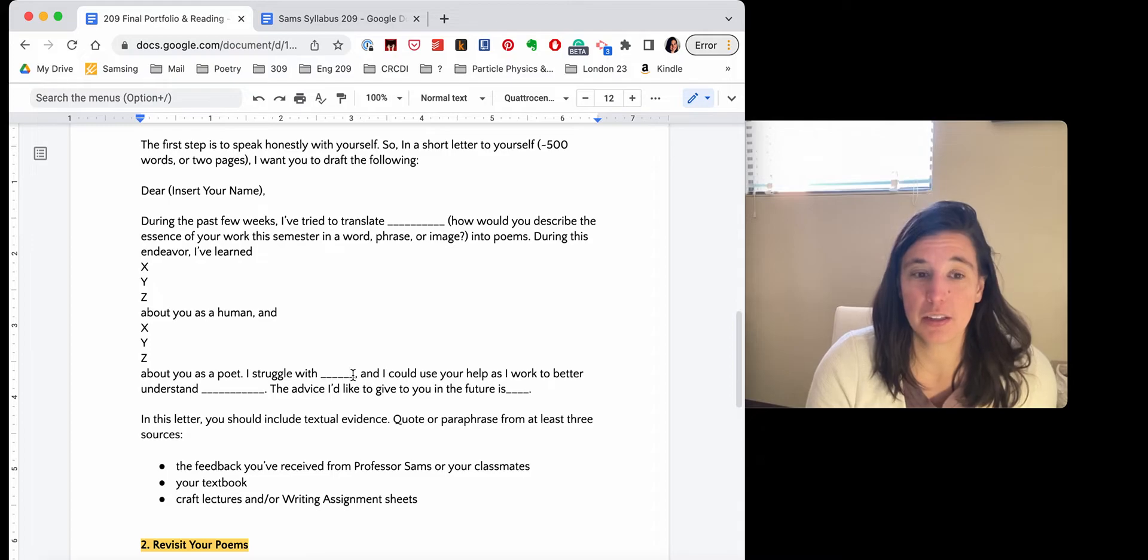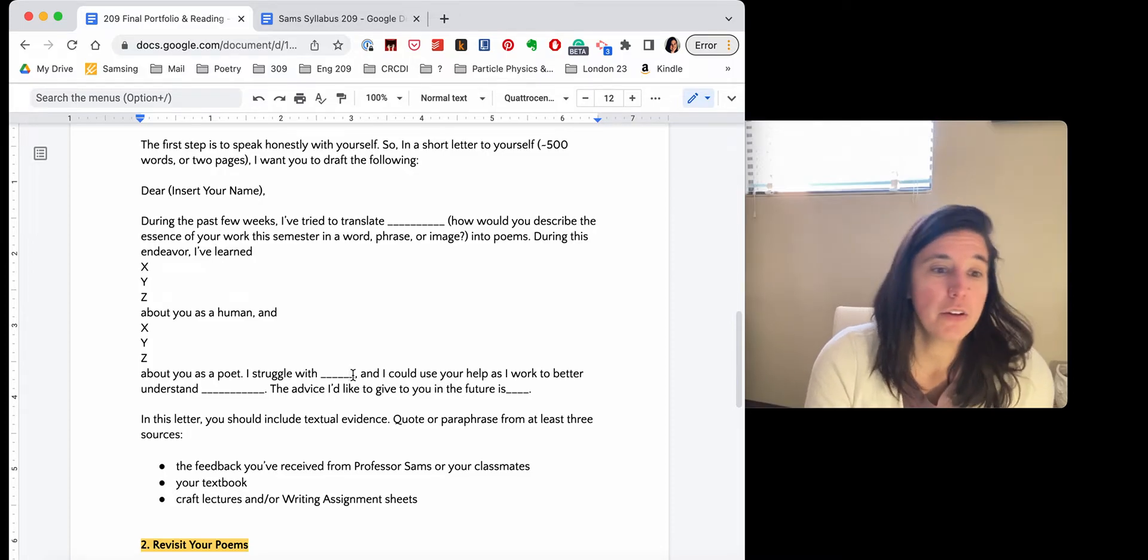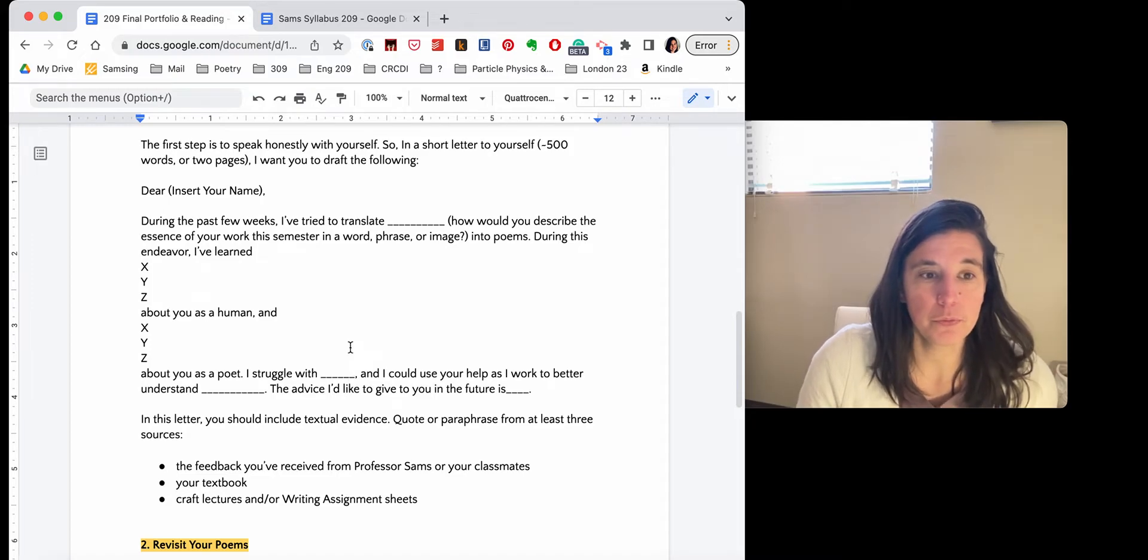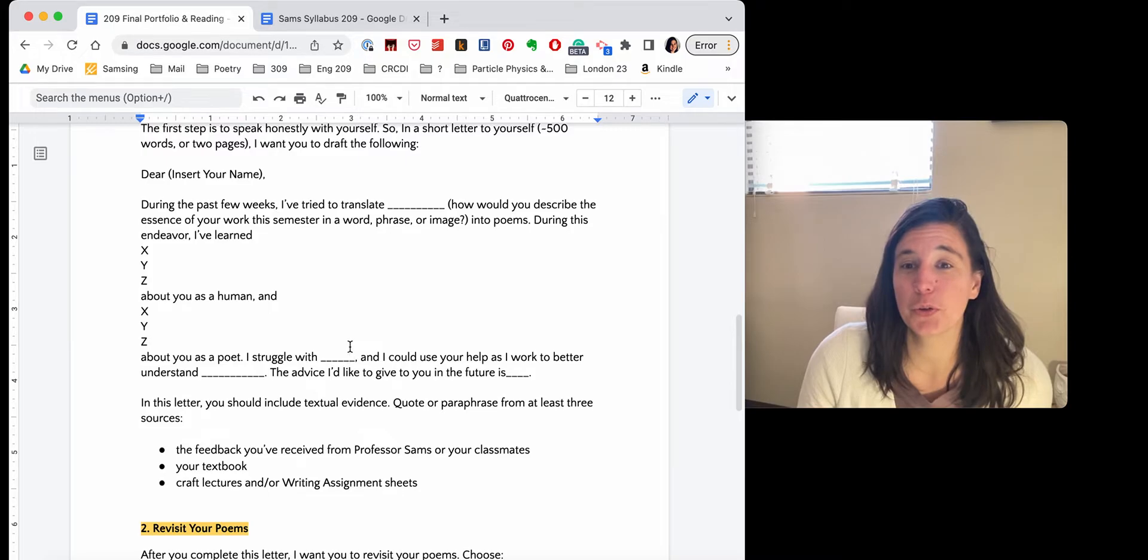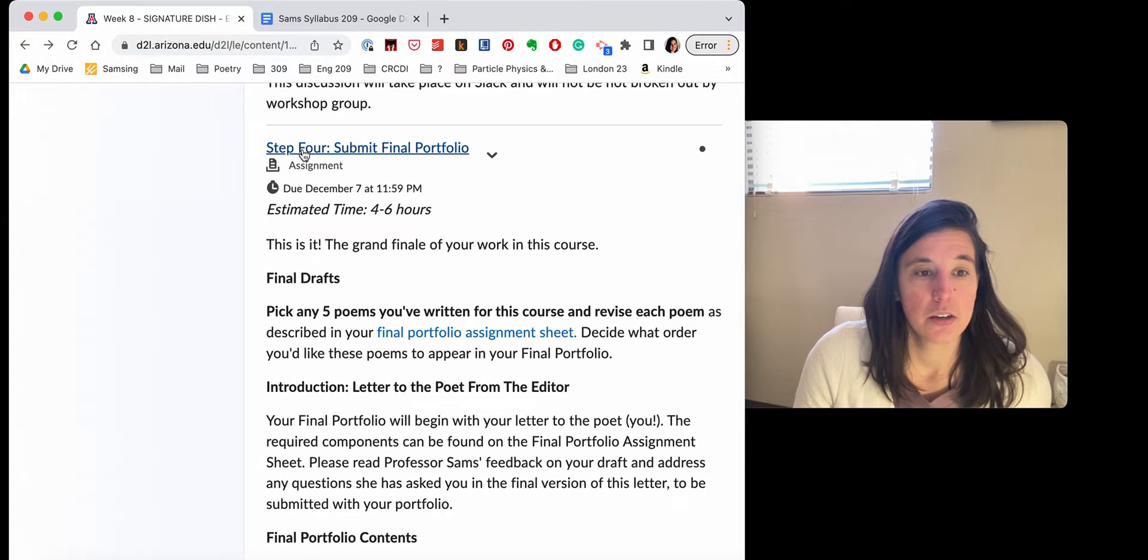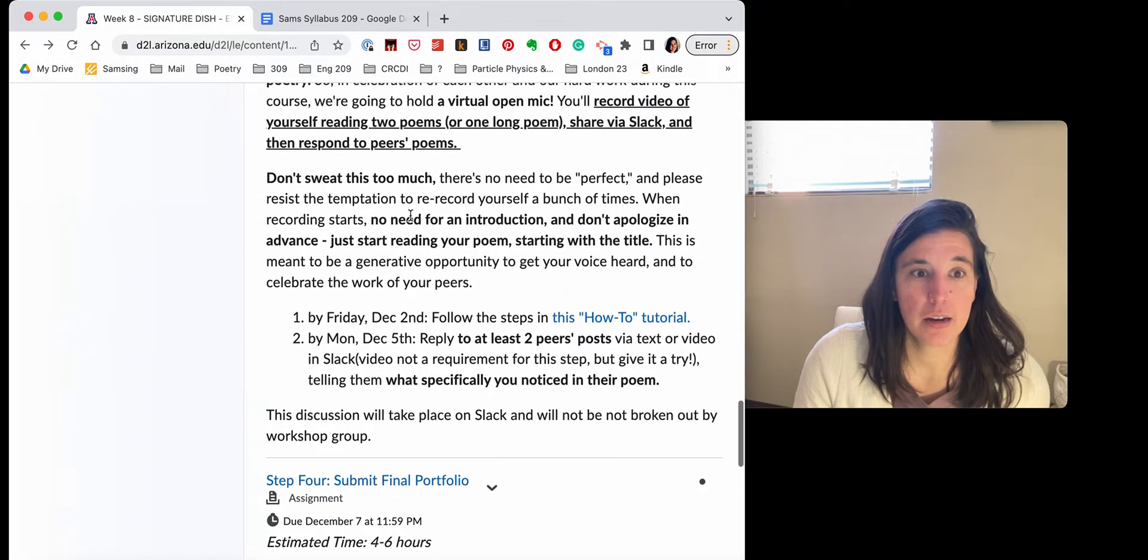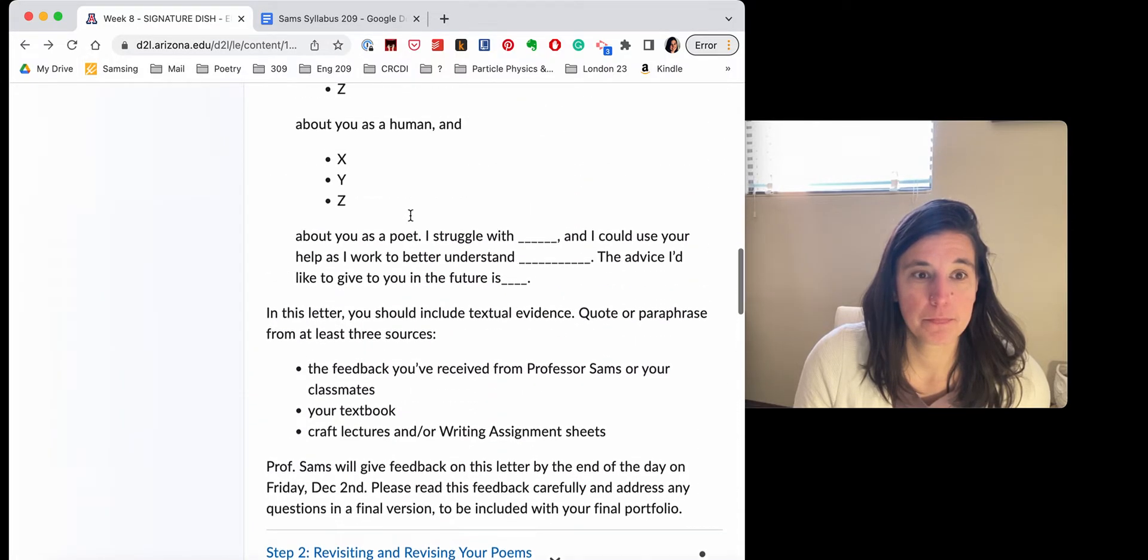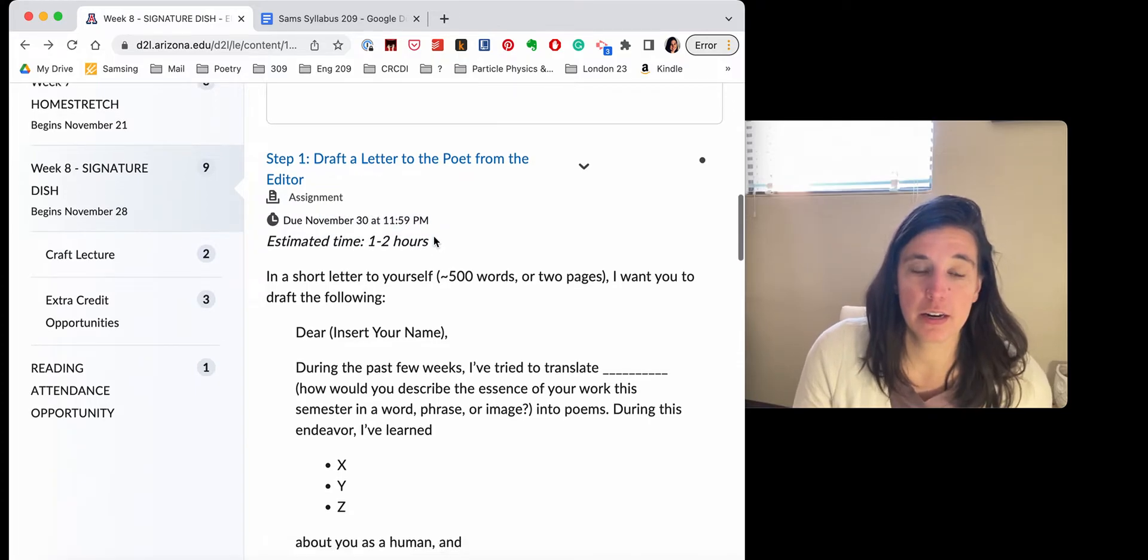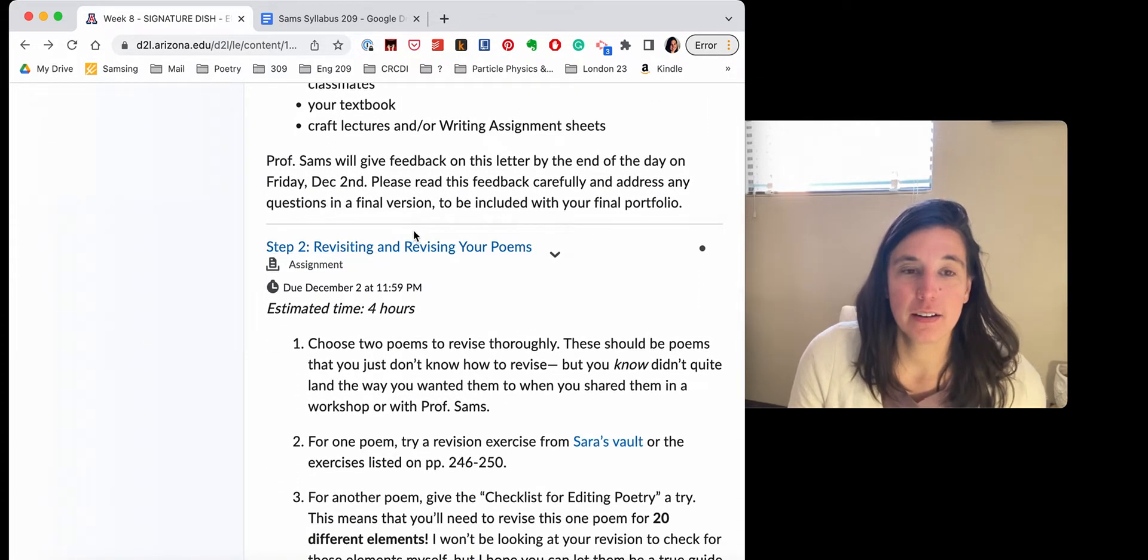So that's the template. And I want to make sure that you're reflecting on some of the feedback that you've gotten, some of the gems of advice from the textbook that seemed particularly useful to you, and some of the craft lectures that I've given you, or the writing assignment sheets, okay? So this is an exercise. Think of it as similar to a poem draft. It's a draft. And you're submitting this on Wednesday by the end of the night. So that I can have some time to respond to that this week.